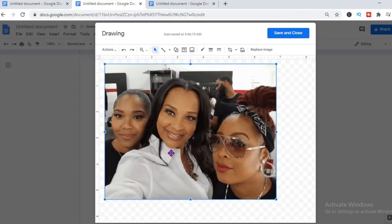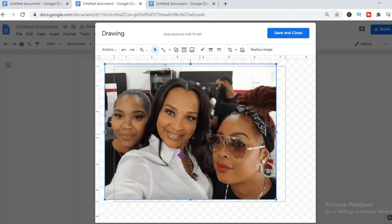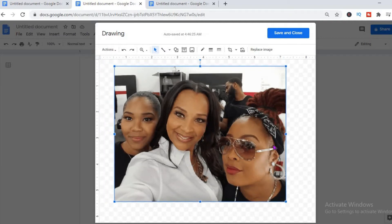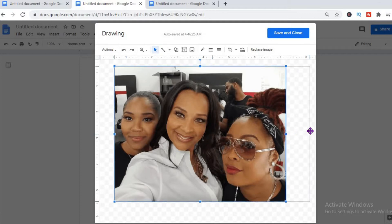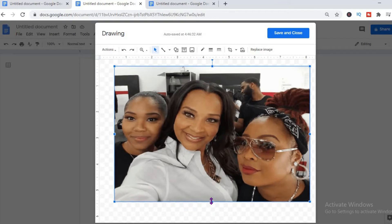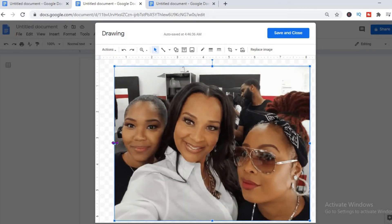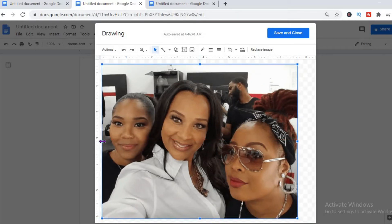And that's it. To change the size or positioning, simply click down on the image and you can drag the sides to get the image wider if you'd like. That's how you enlarge the image.